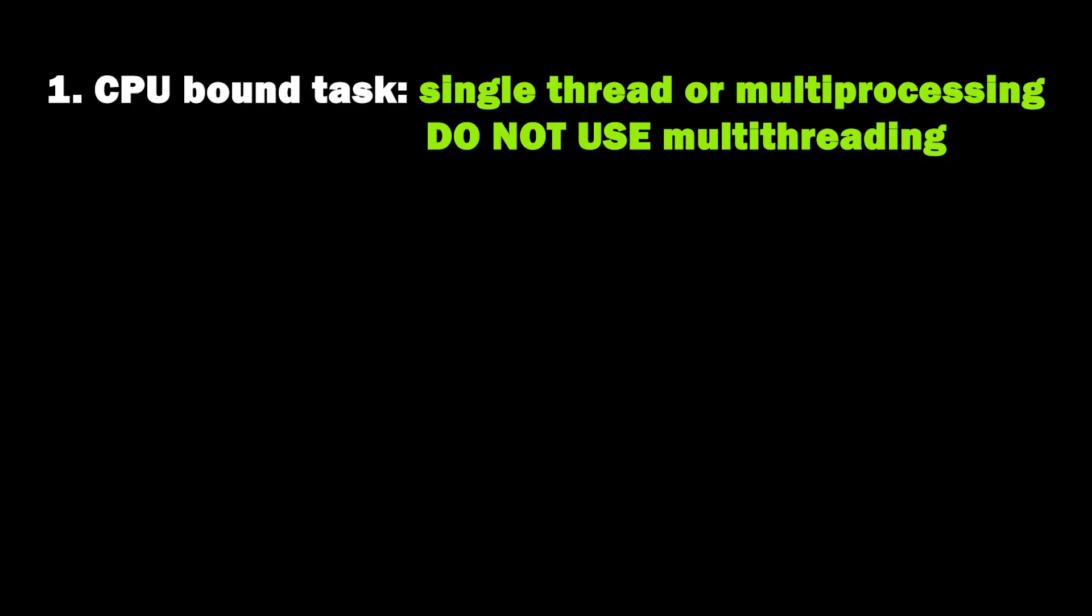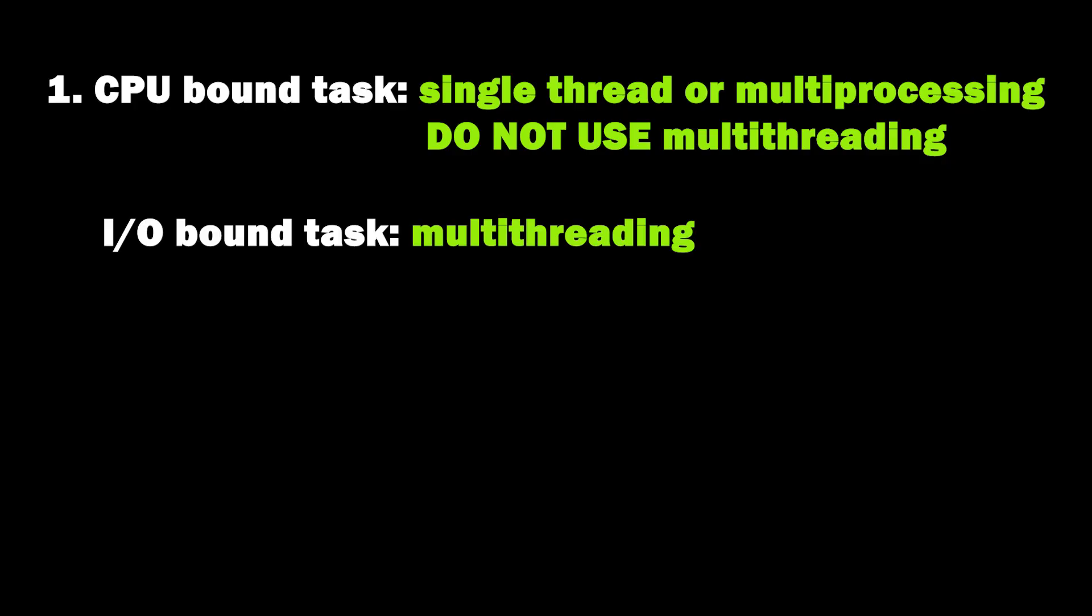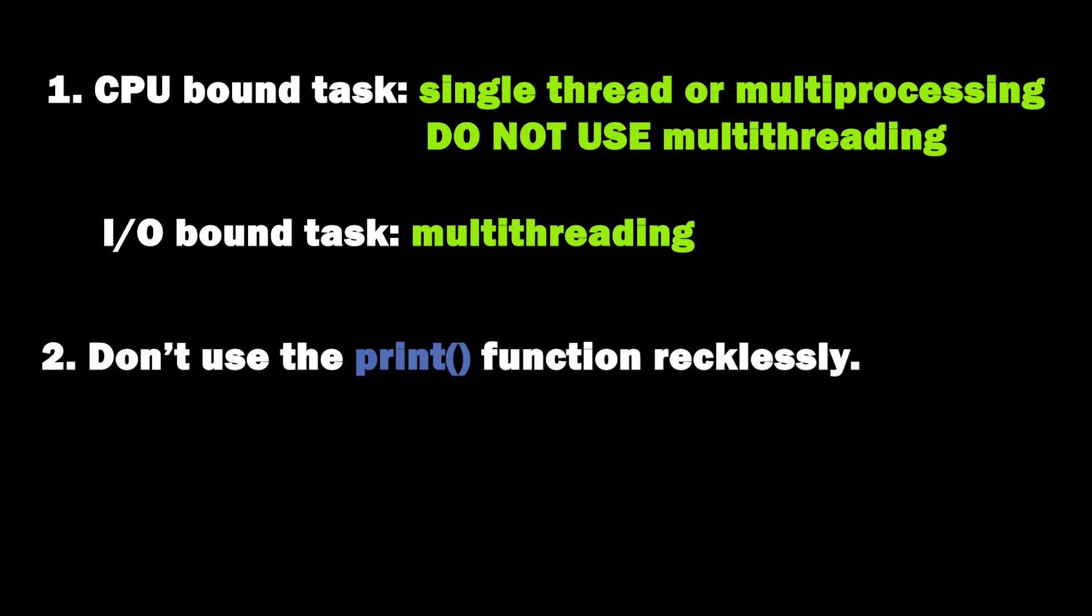On the other hand, if your task is IO bound then you might as well go with multi-threading because that's going to improve your code performance. Number two, take the print function of python very seriously. Do not be irresponsible in using it because it actually adds a lot of overhead to your program.